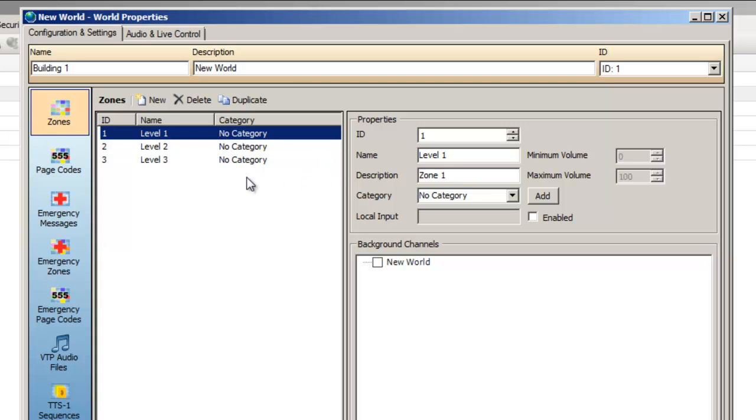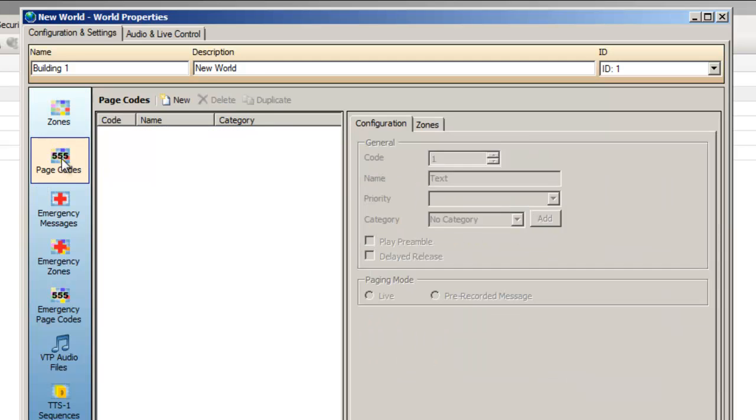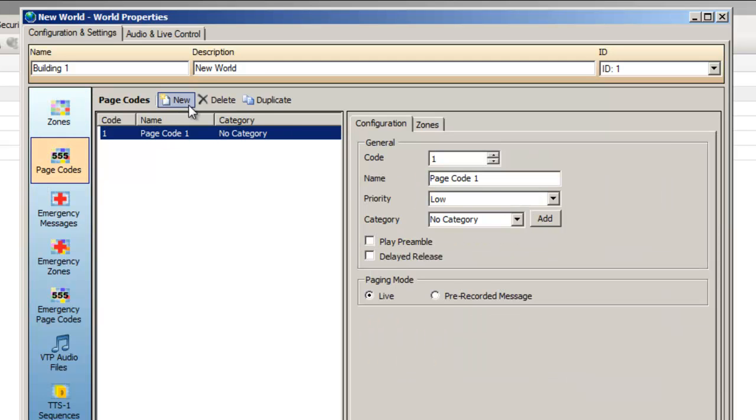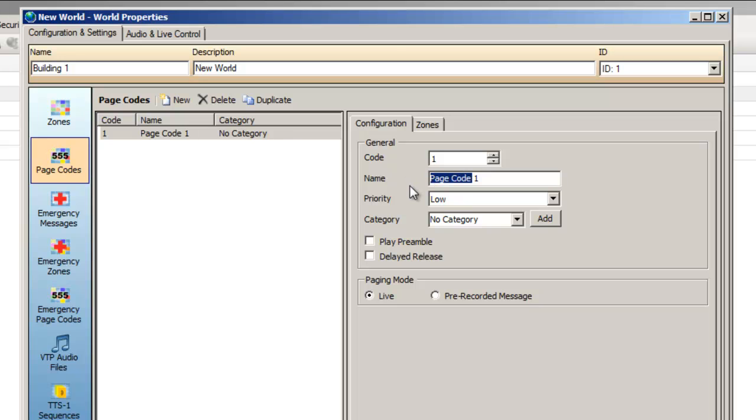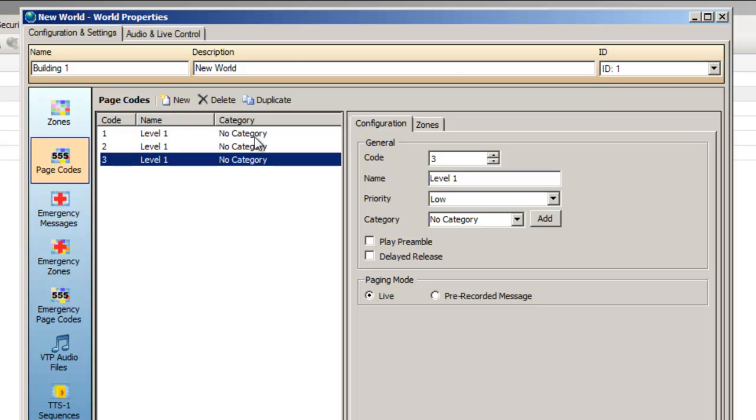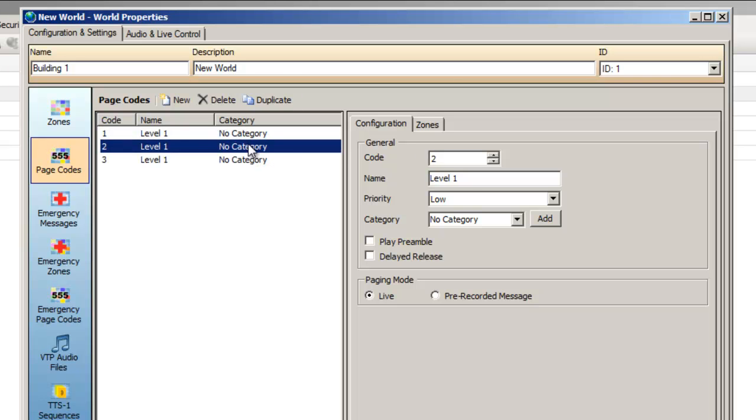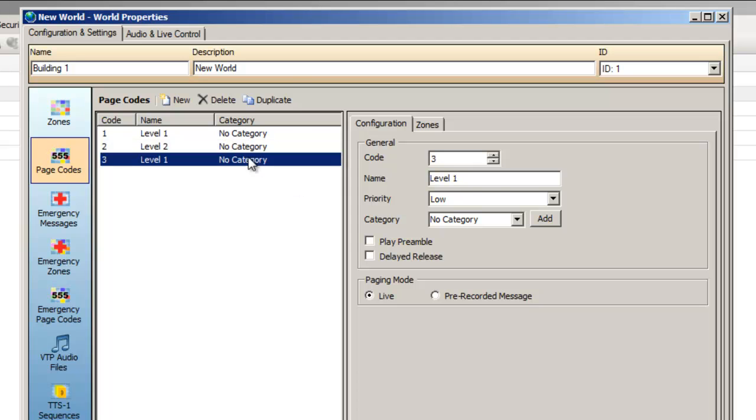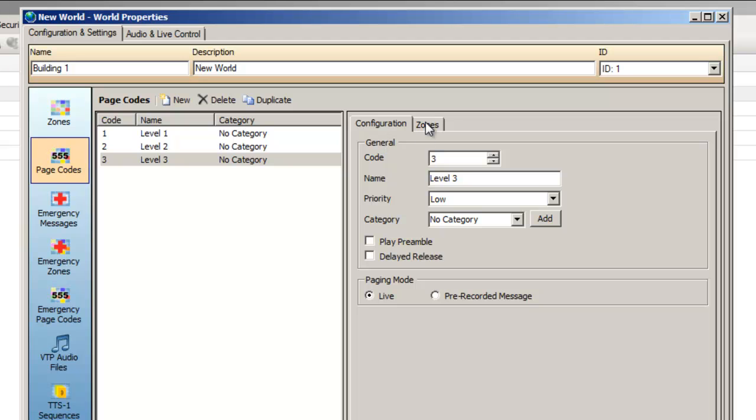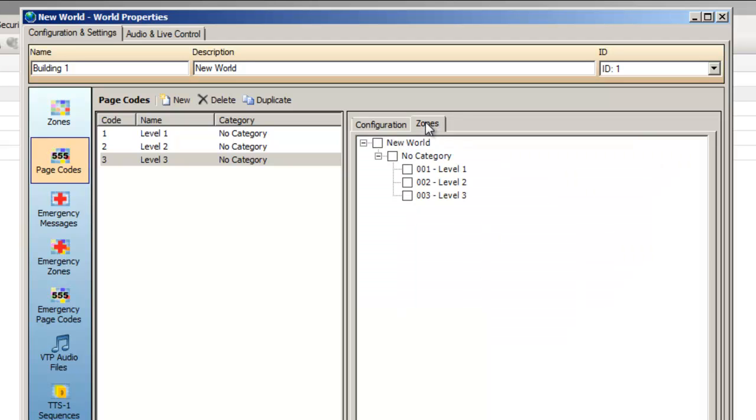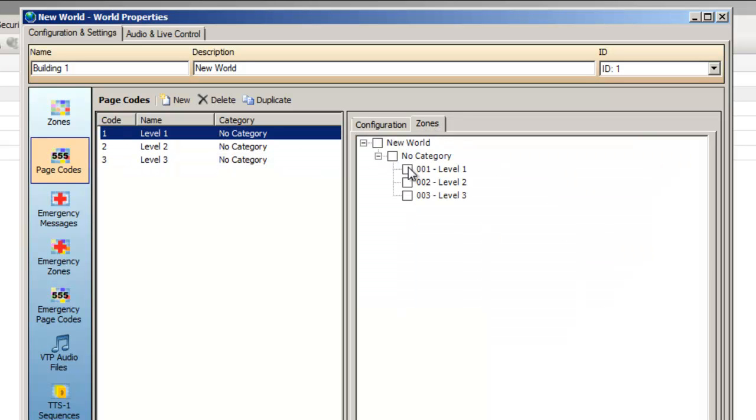Now we're going to create the page code to page to these zones. Again I'm going to use the Duplicate function since the properties of our three page codes are quite similar. Now I'll associate our page codes to their zones. Select the zones tab and use the checkboxes to assign the zones.